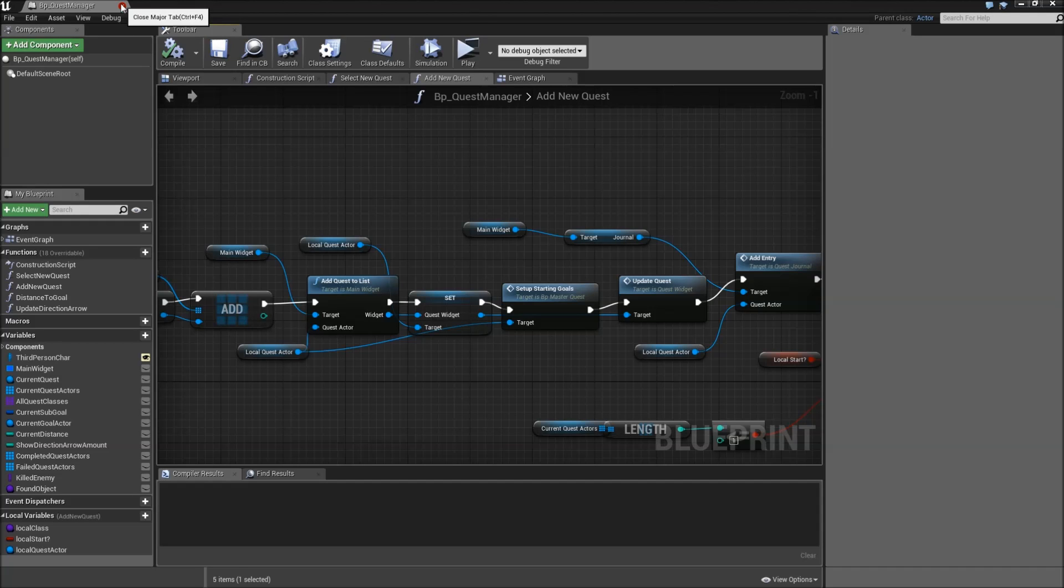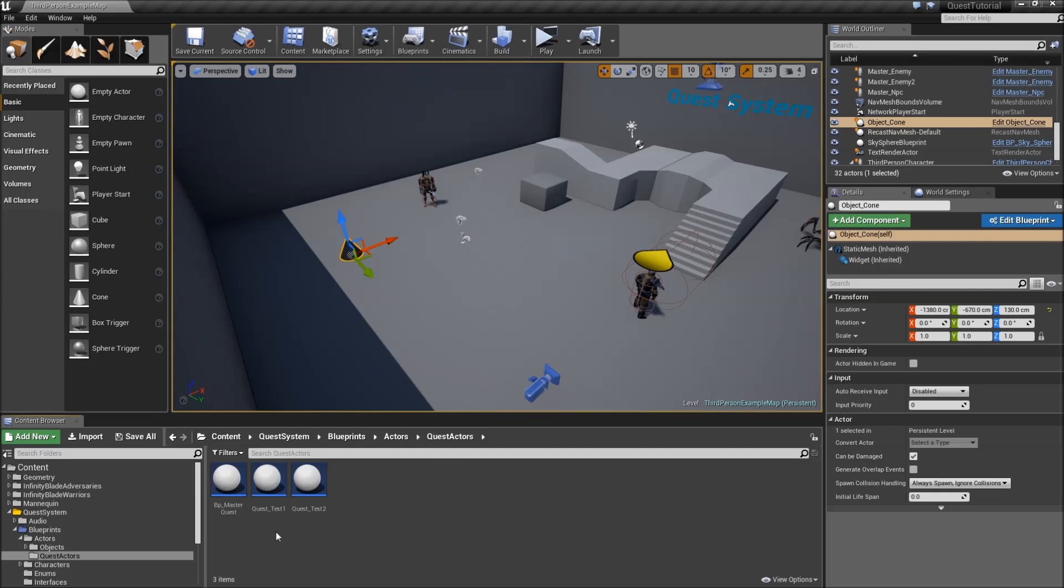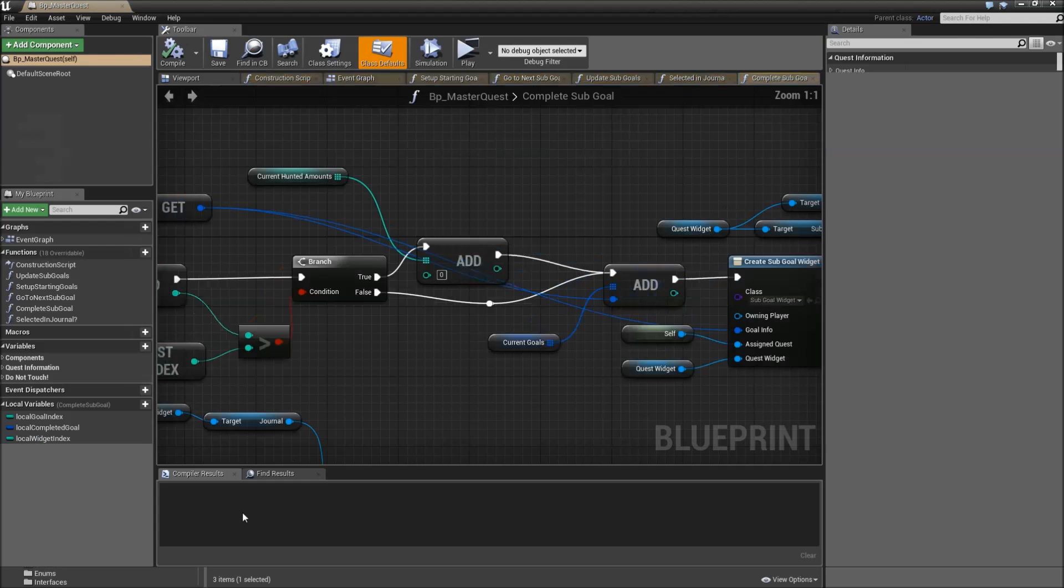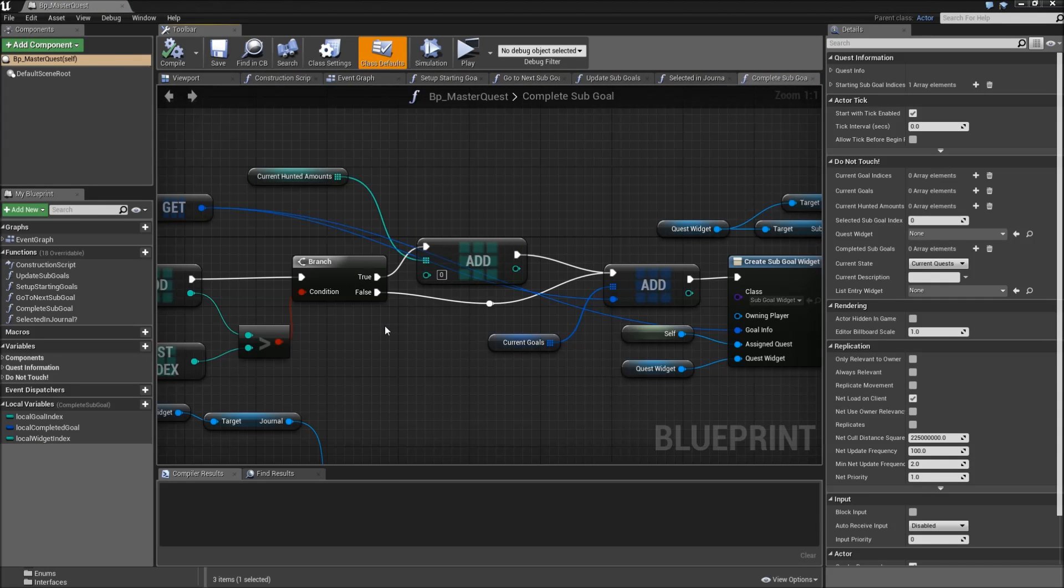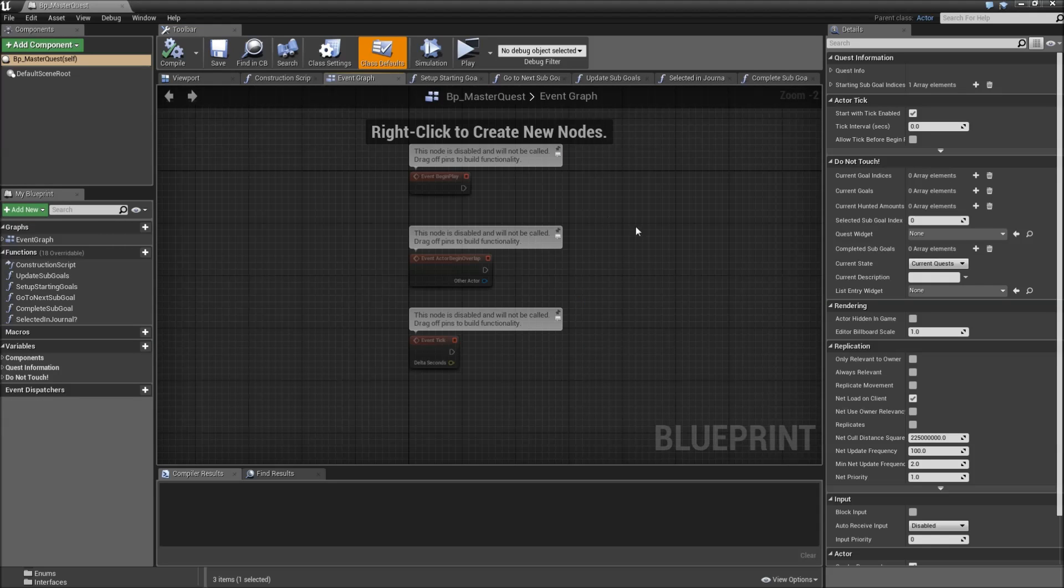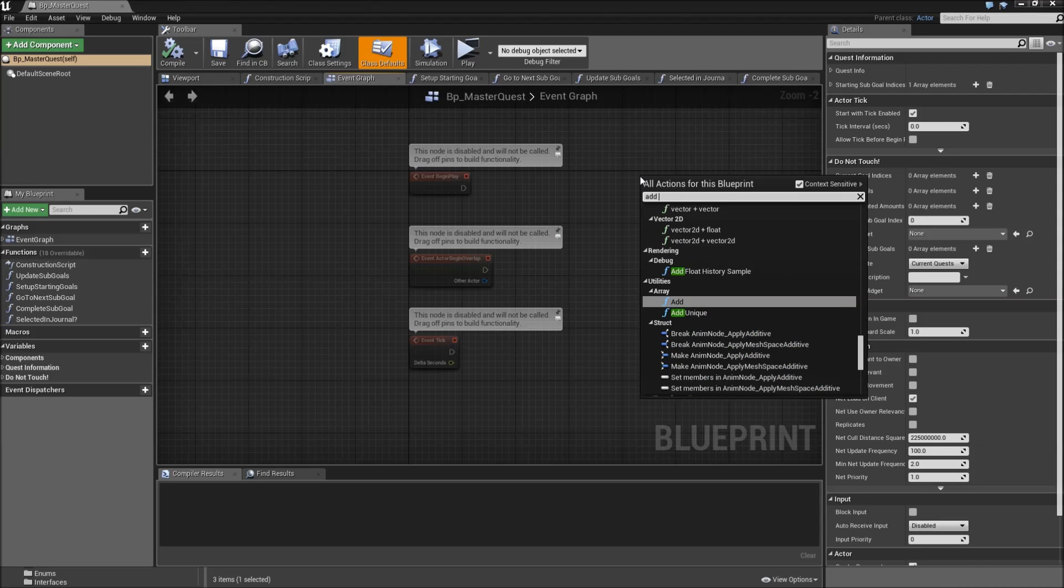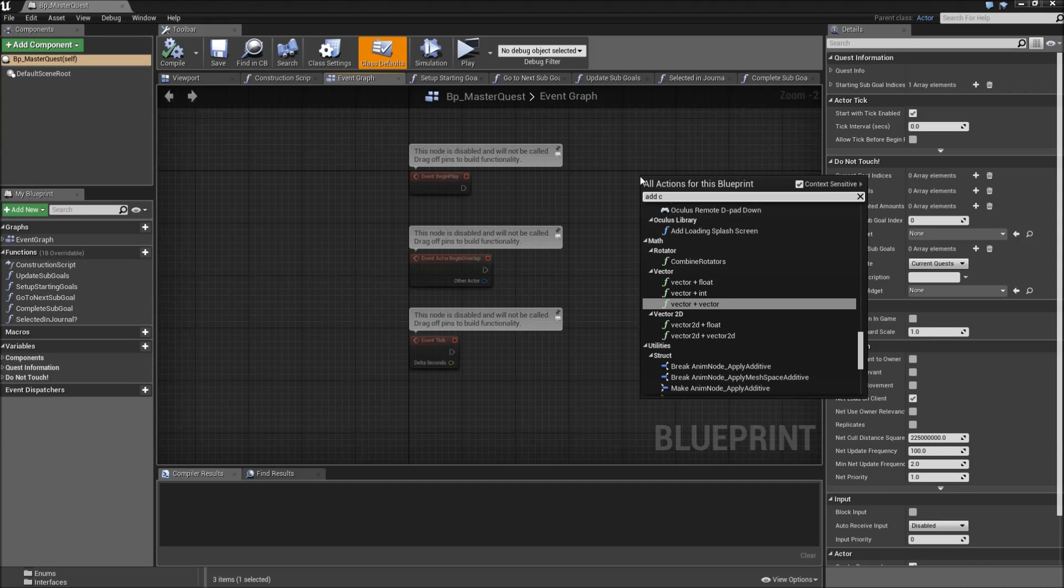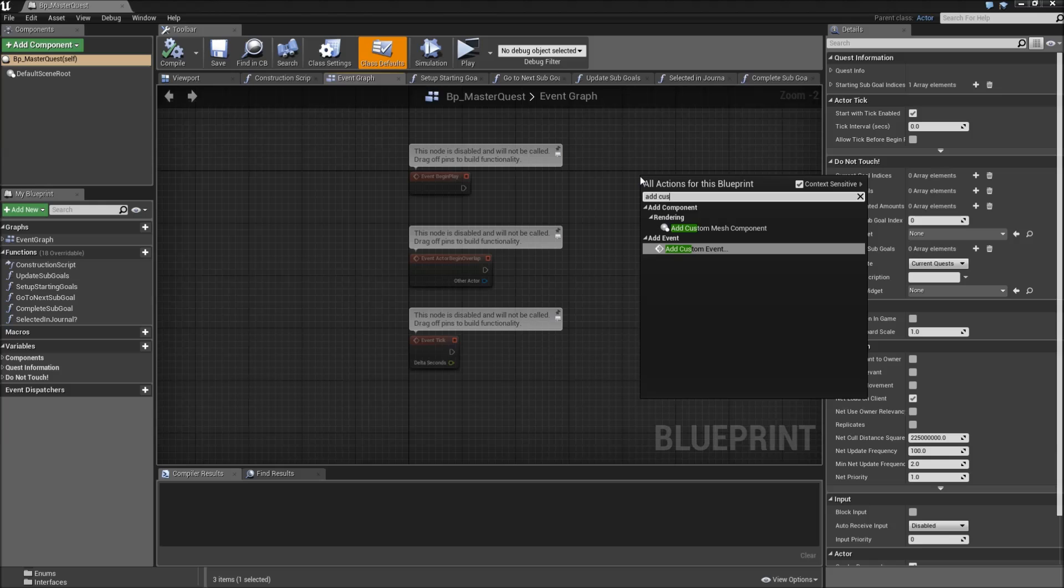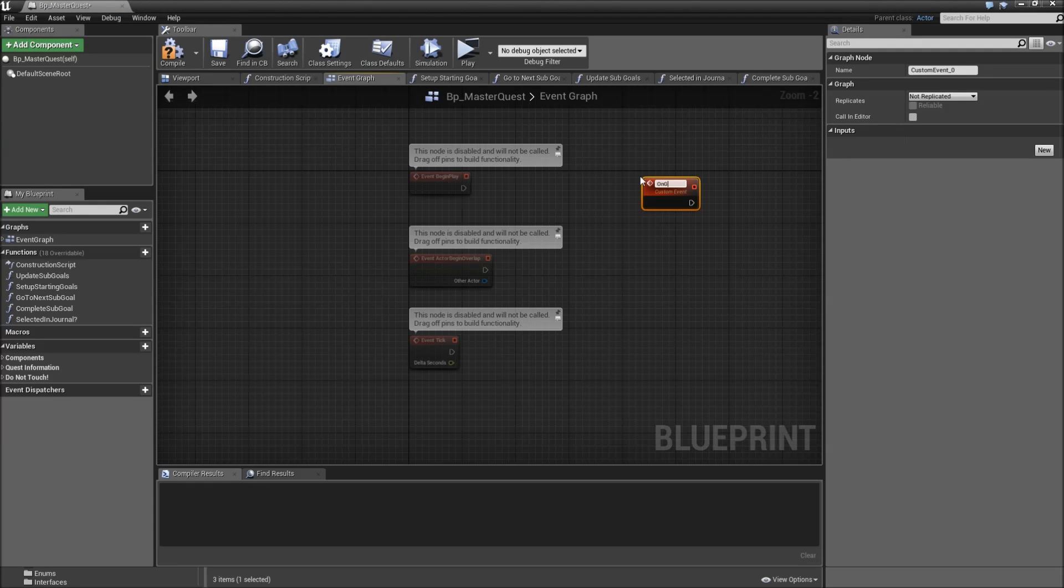Now compile and save. Then we will close the BP quest manager, go to our quest actors BP master quest. And here we will have to add some events and functions. So let's go to the event graph first, right click, add custom event, which we will call on goal completed.